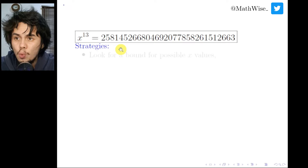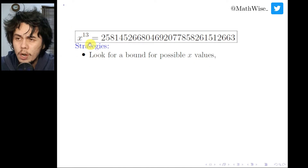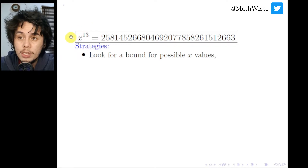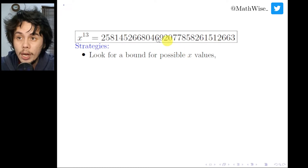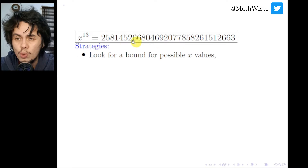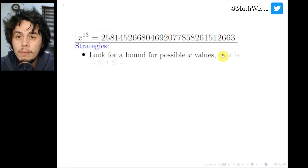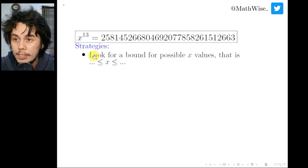The first strategy is to look for a bound for the possible x values. Since guess-and-check would give too many choices, we narrow down the choices by finding an upper bound and a lower bound for x, using the information that x^13 equals this 30-digit positive integer.